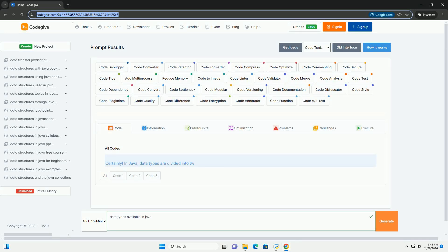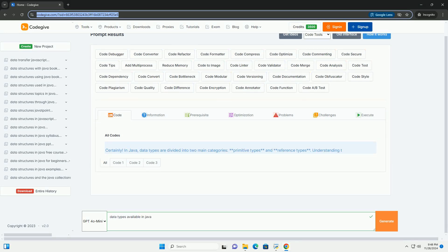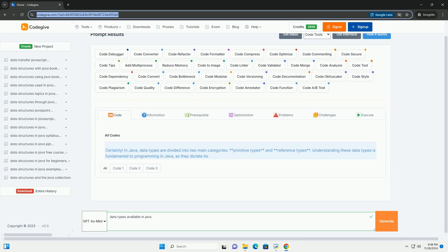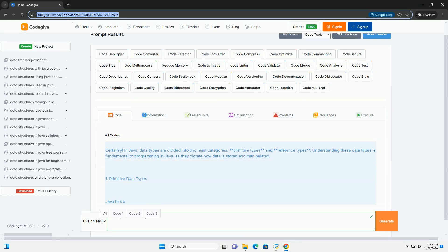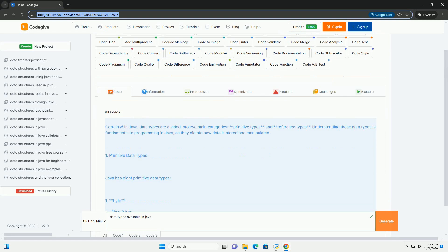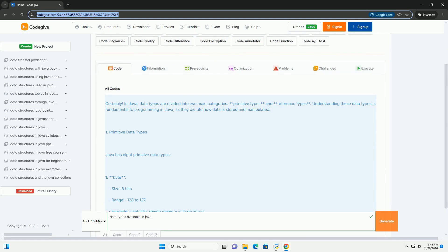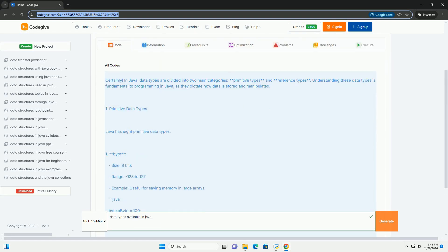Download this code and get free GPT-40 from CodeGive.com, link in the description below.